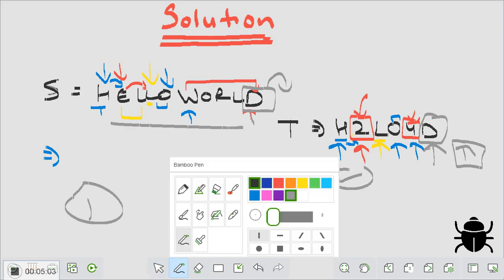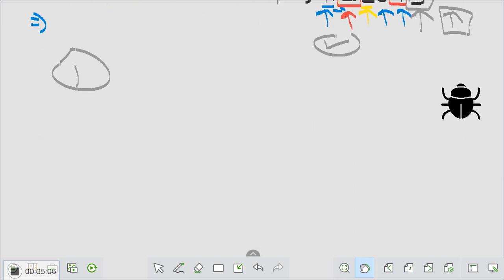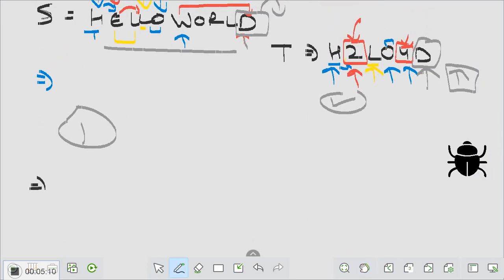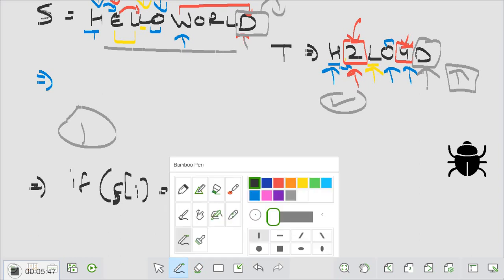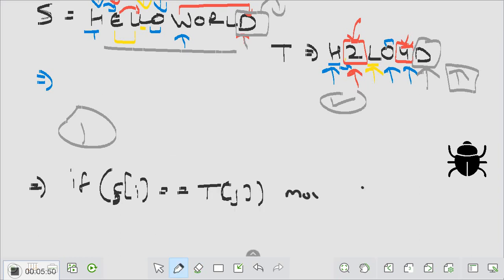Let me write the observations. The first observation is: if characters are equal, meaning s[i] equals t[j], then I'm simply going to move both pointers — i++ and j++.